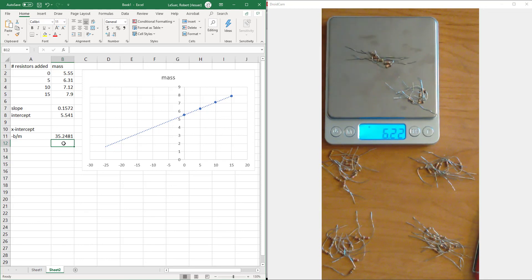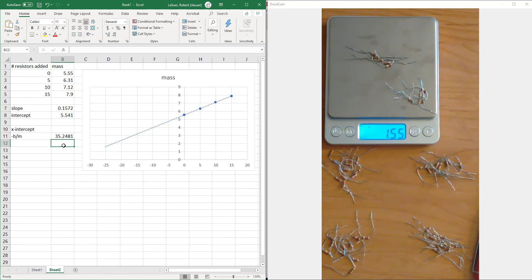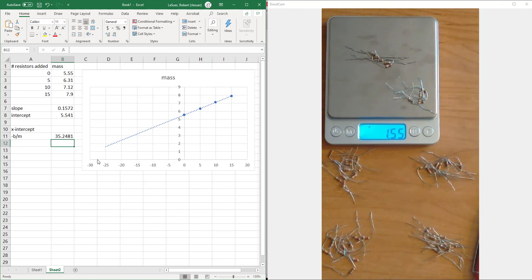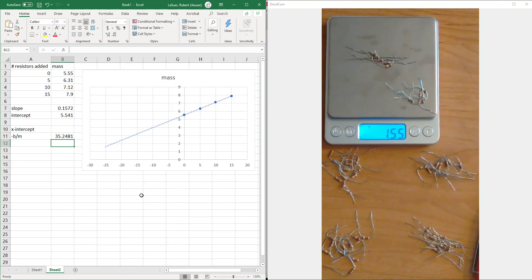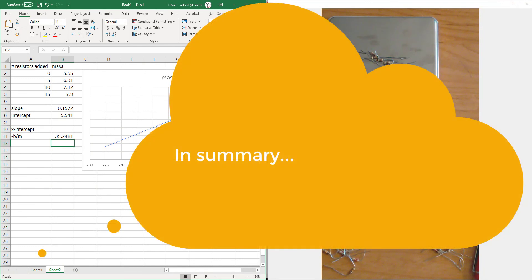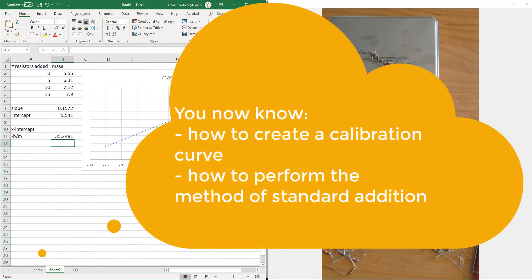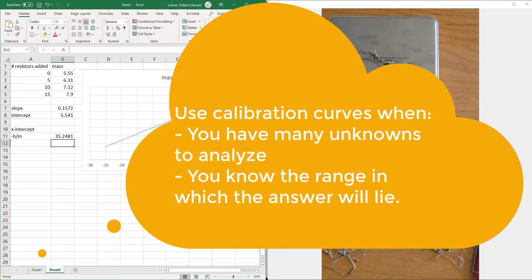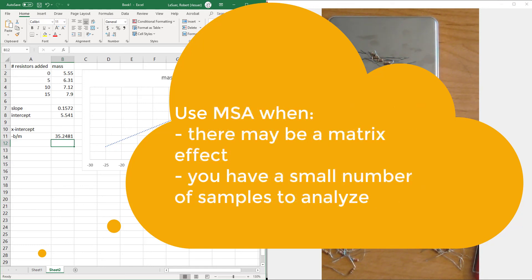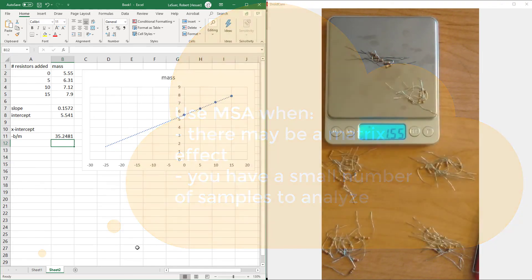So these are the two methods that we're going to be using throughout this course in a variety of experiments to create relationships between an instrument's measurement and information we're interested in. Oftentimes it's going to be an instrument response and we're interested in a concentration. But in this particular case, we were looking at the quantity of items in a pile. But the same is going to be true for a variety of techniques we use throughout the semester.